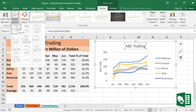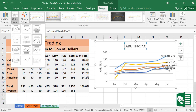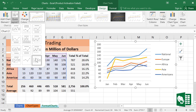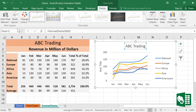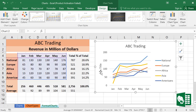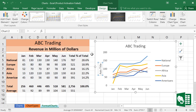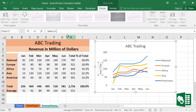We can also change the layout here — there are a lot of layout options to select from. I like the first choice. We can also edit the axis title: click it and call it 'Sales in Millions of Dollars.'